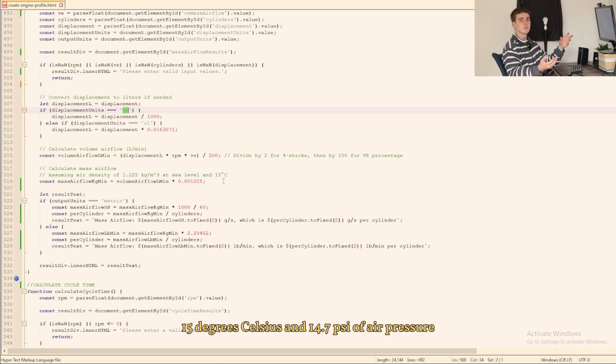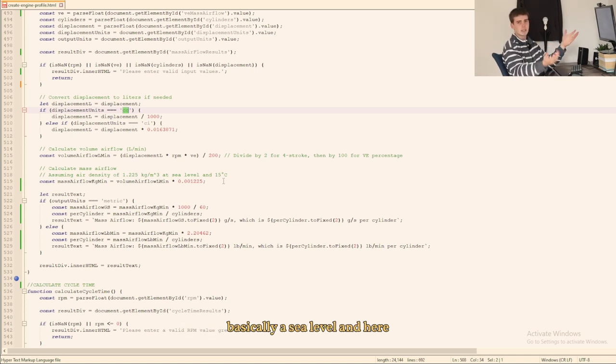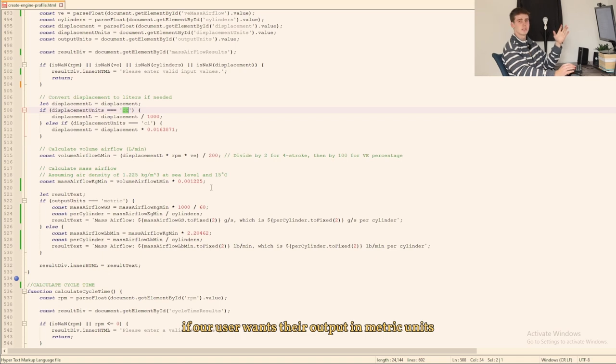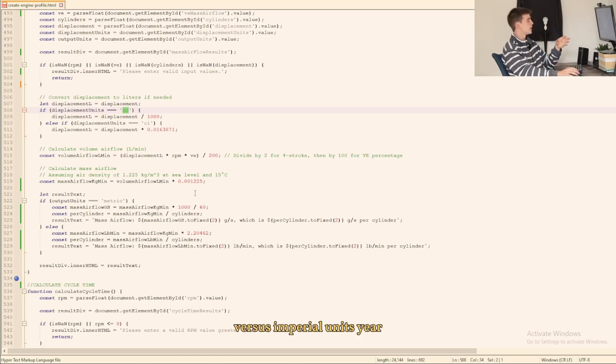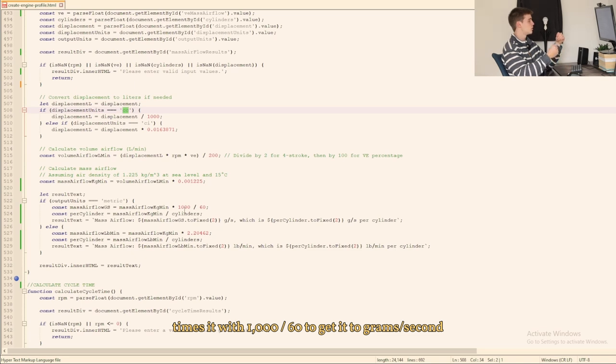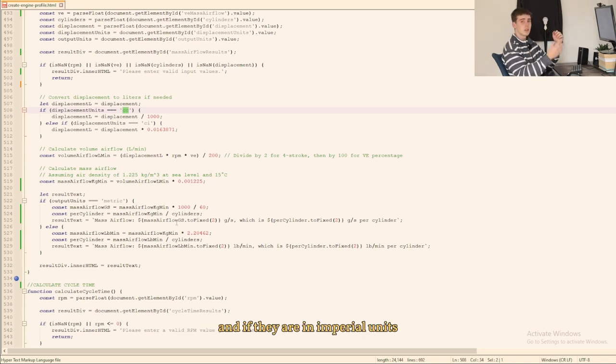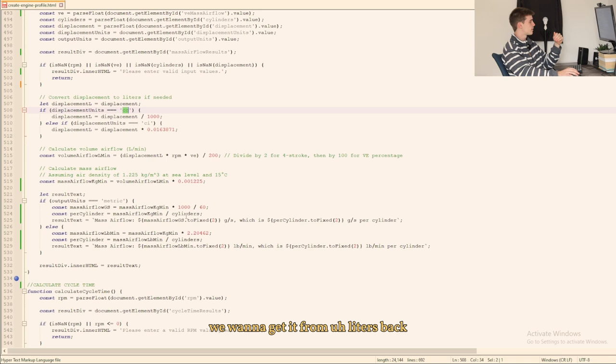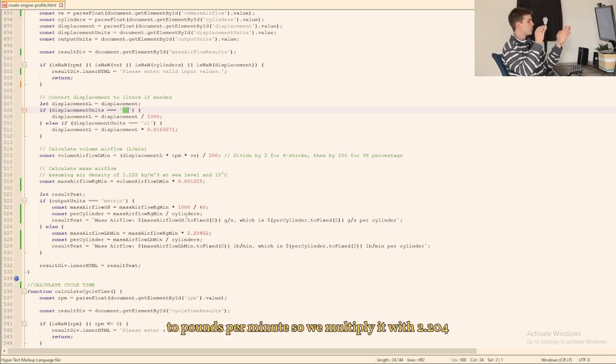And here if our user wants their output in metric units versus imperial units, here we times it with a thousand divided by 60 to get it to grams per second. And if they are in imperial units we want to get it from liters back to pounds per minute so we multiply it with 2.204.